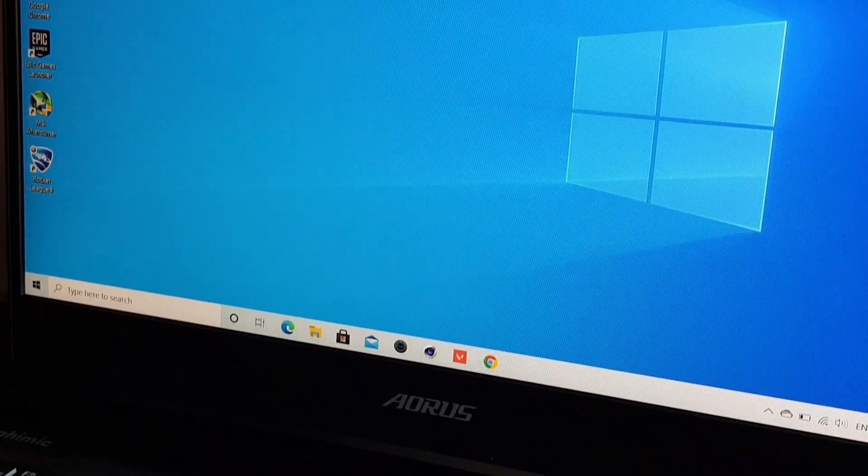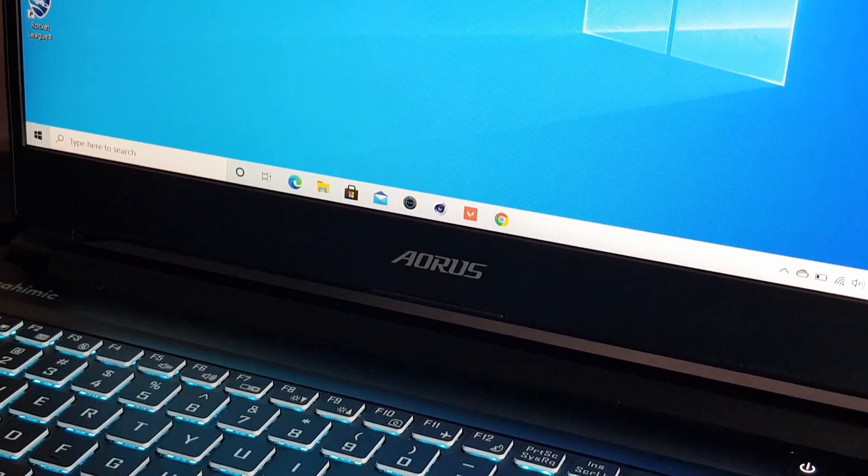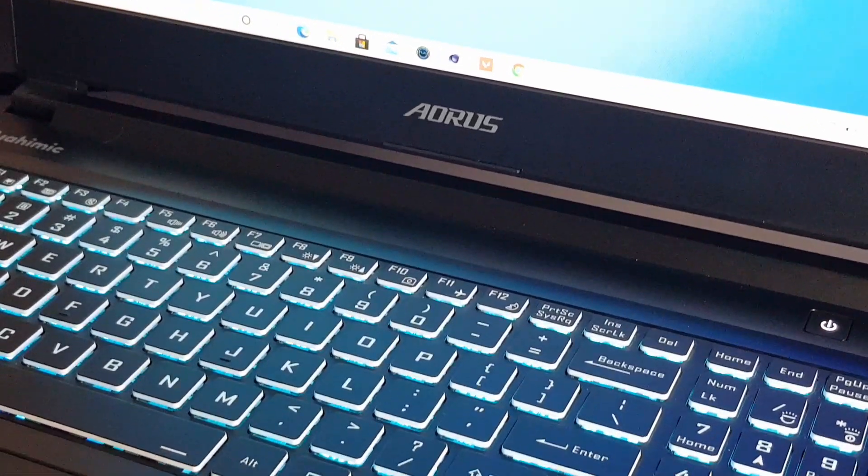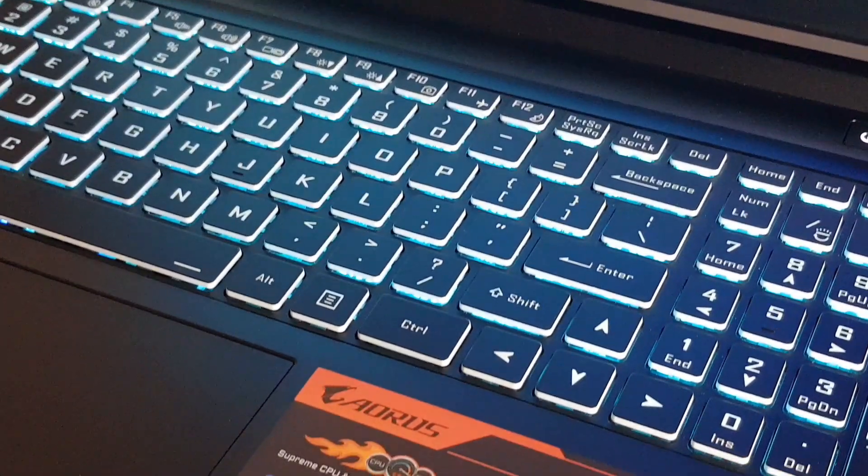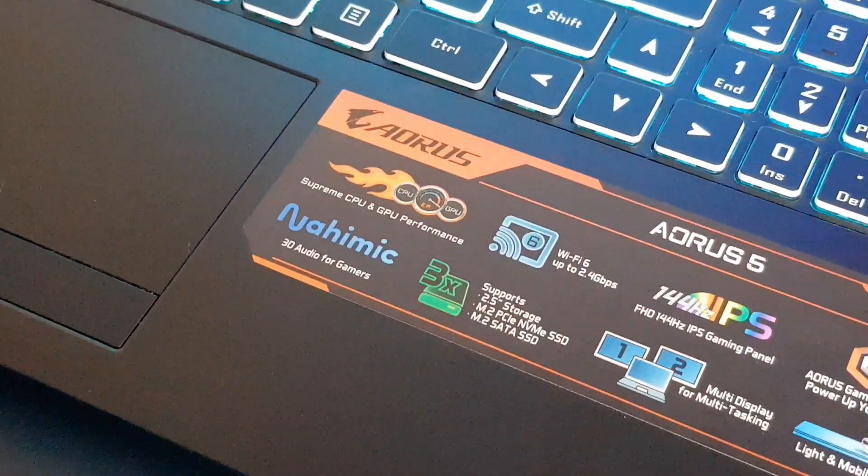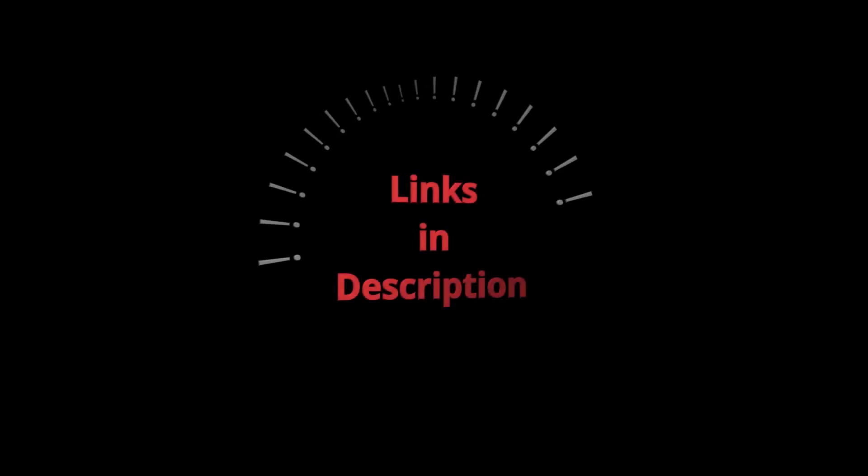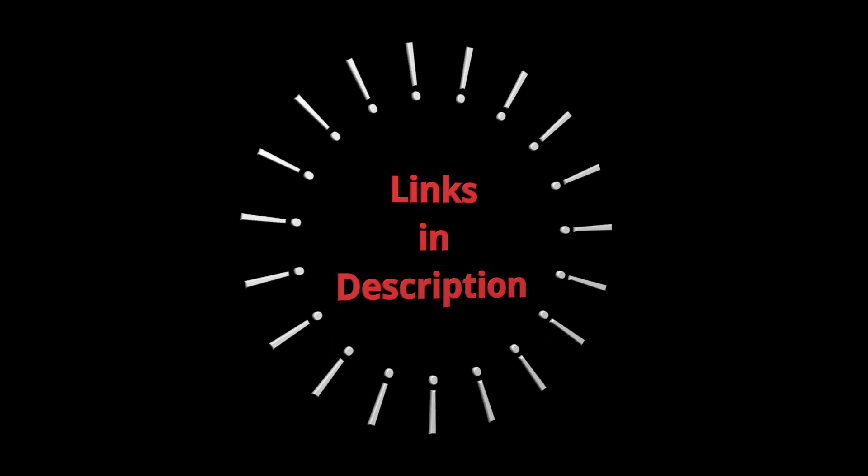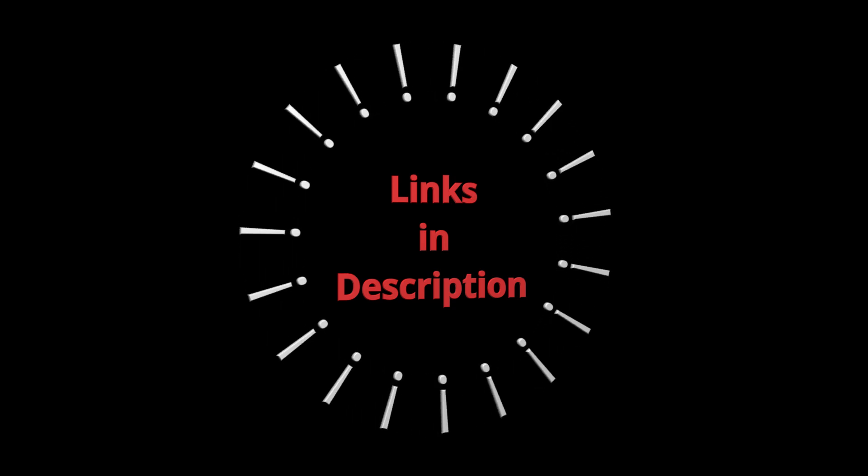Overall, the Aorus 5 is a great gaming laptop with good specs. It can run most games at high settings and has a great screen. Though it has a plastic build, it is very sturdy. If you want to check out this laptop for yourselves, I will leave some links in the description below.